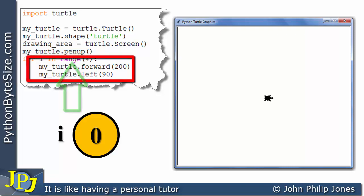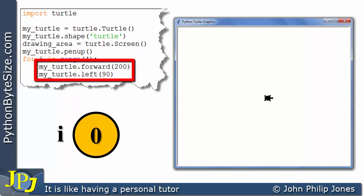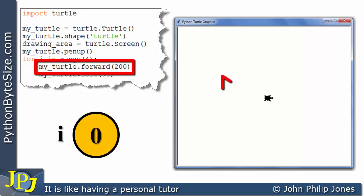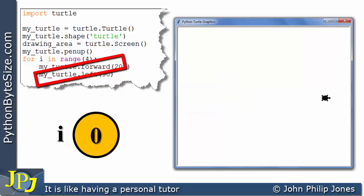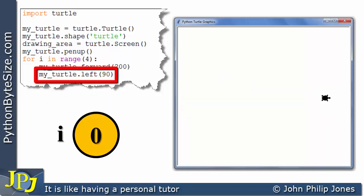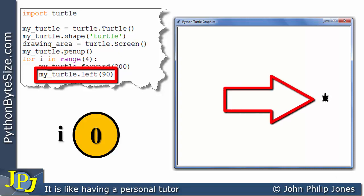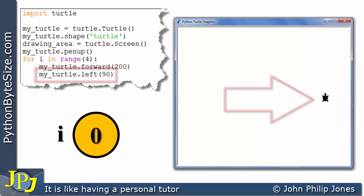We then go into the loop and execute this. What this will do is move the turtle forward 200 — keep your eye on the turtle and you can see it moves forward 200. It then comes to this line, which will make the turtle move to its left by 90 degrees. Look at the turtle and you can see it is rotating to its left by 90 degrees.